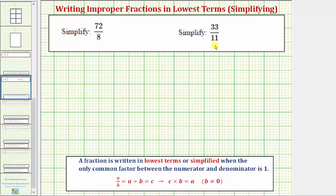We want to simplify the given fractions. Here we have two examples of improper fractions, where an improper fraction is a fraction where the numerator is greater than or equal to the denominator. Remember that a fraction is written in lowest terms or simplified when the only common factor between the numerator and denominator is one.